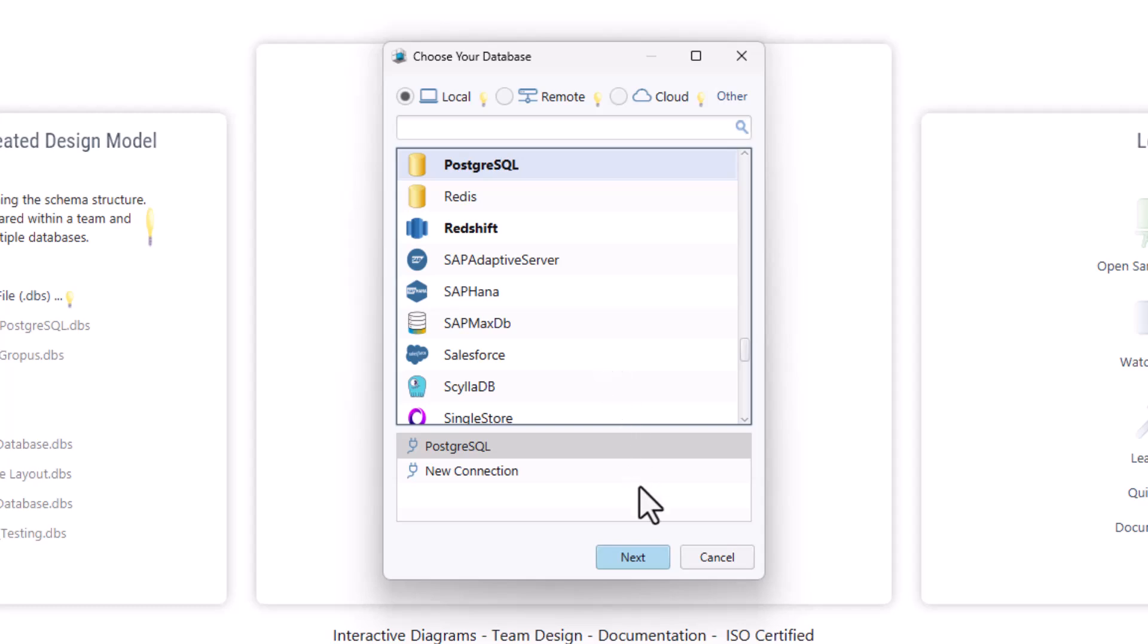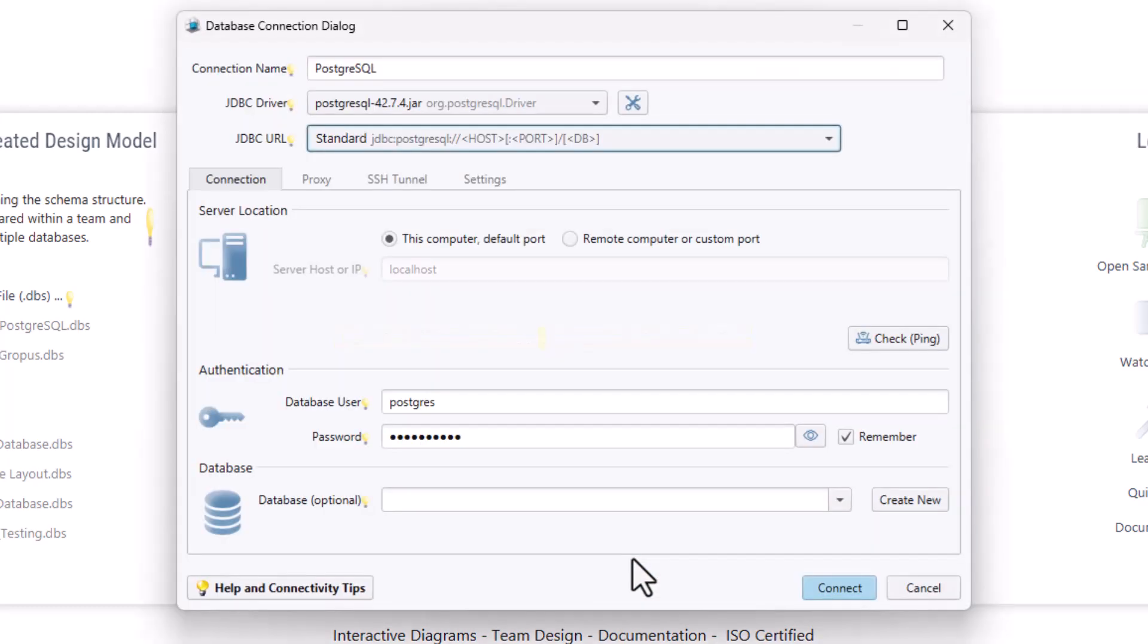Select PostgreSQL. If you are connecting for the first time, DB Schema will automatically download the JDBC driver for you.